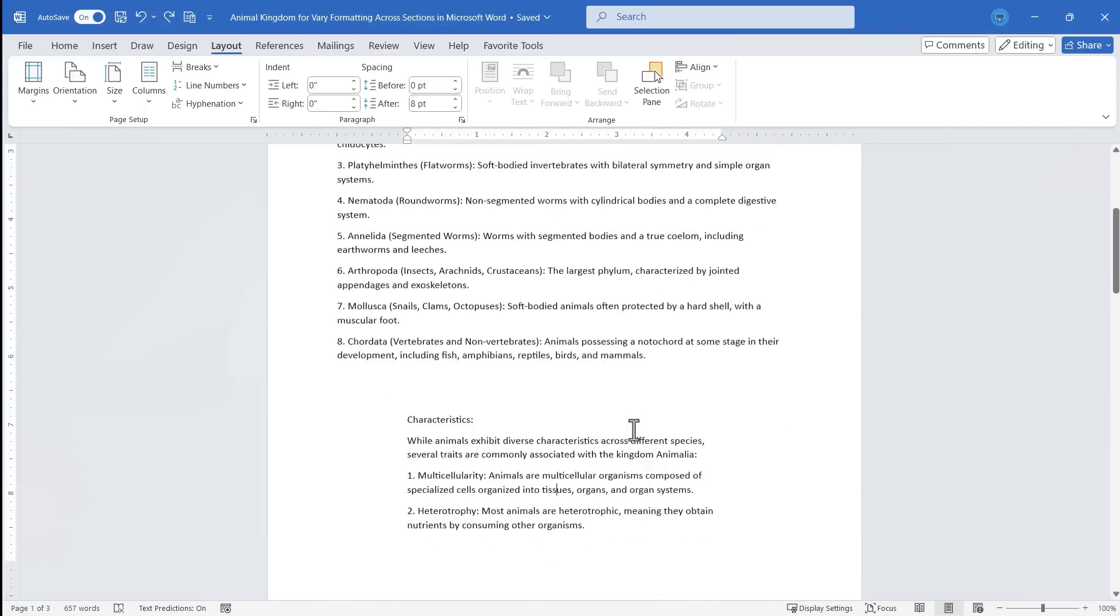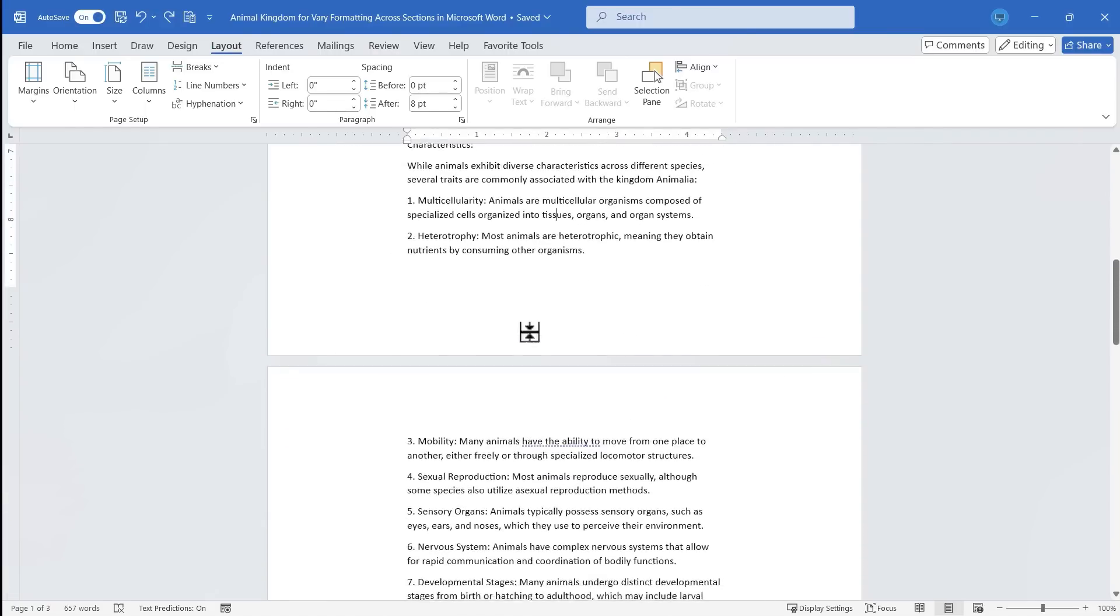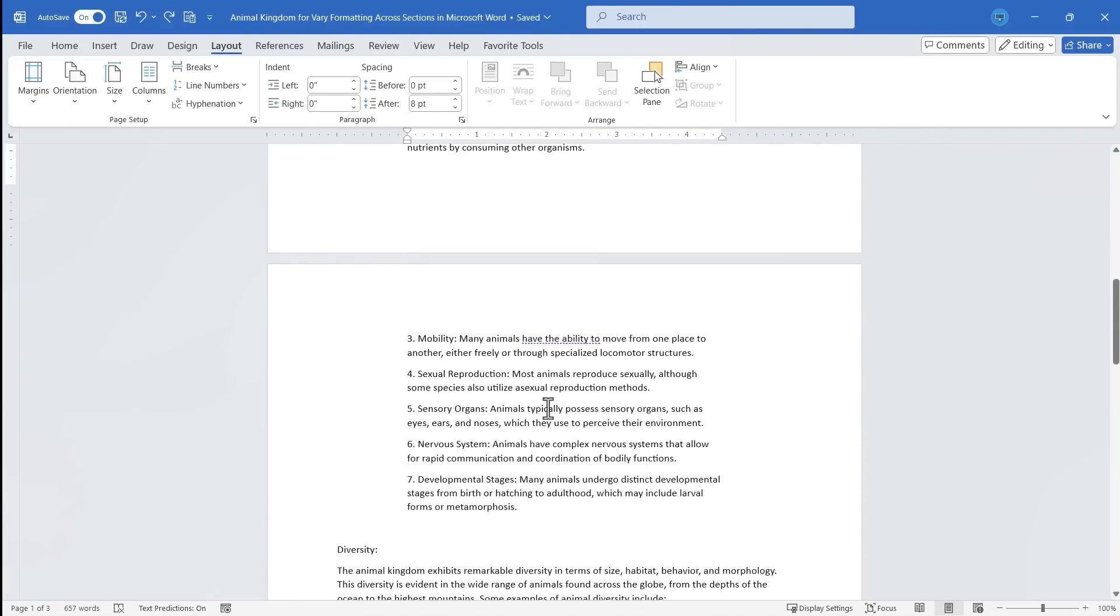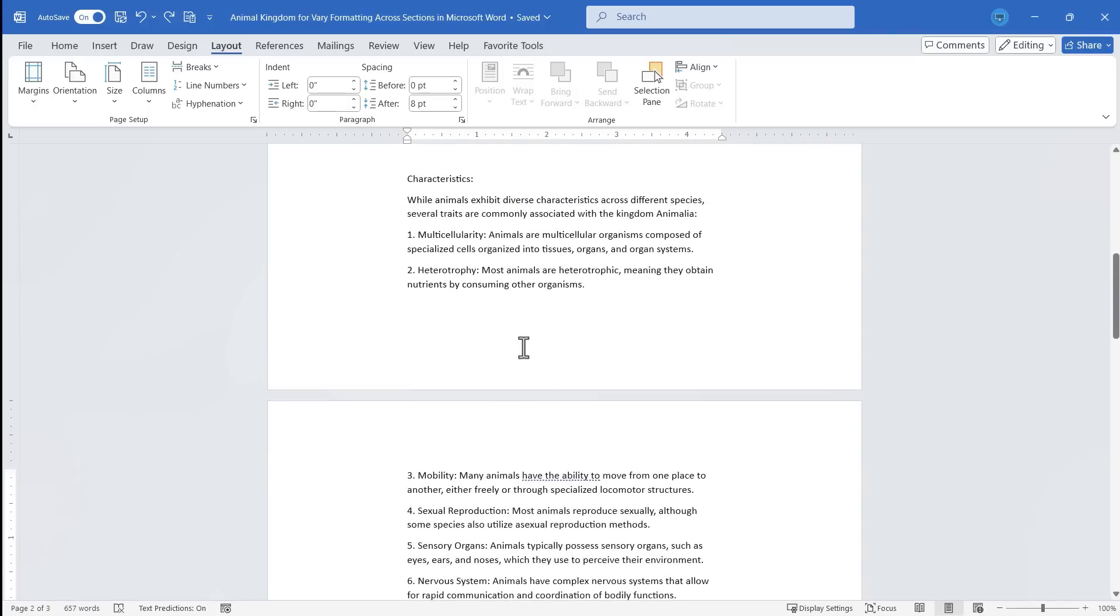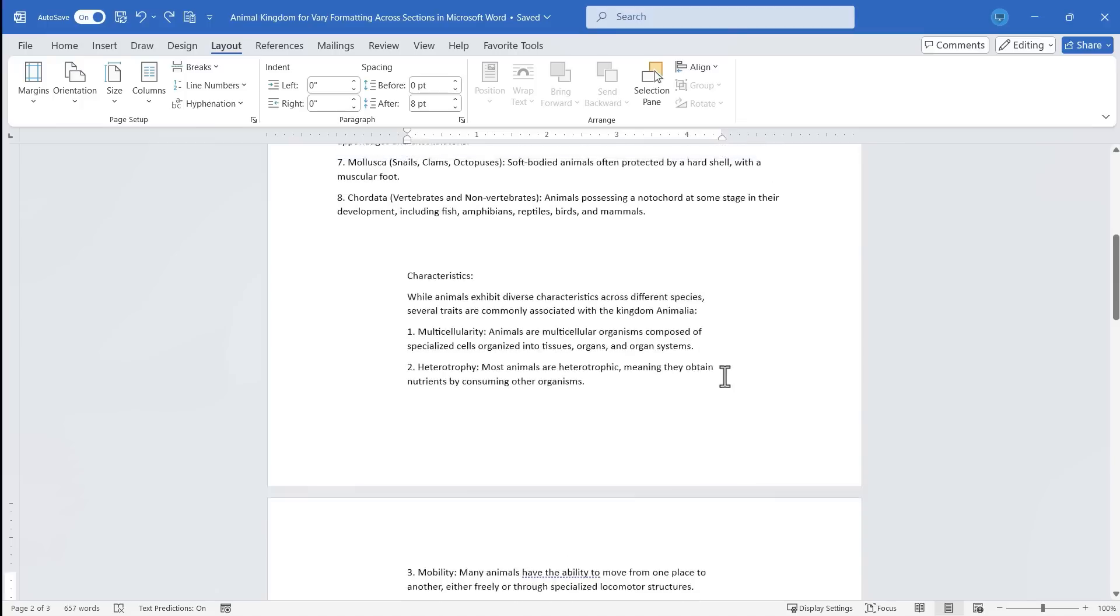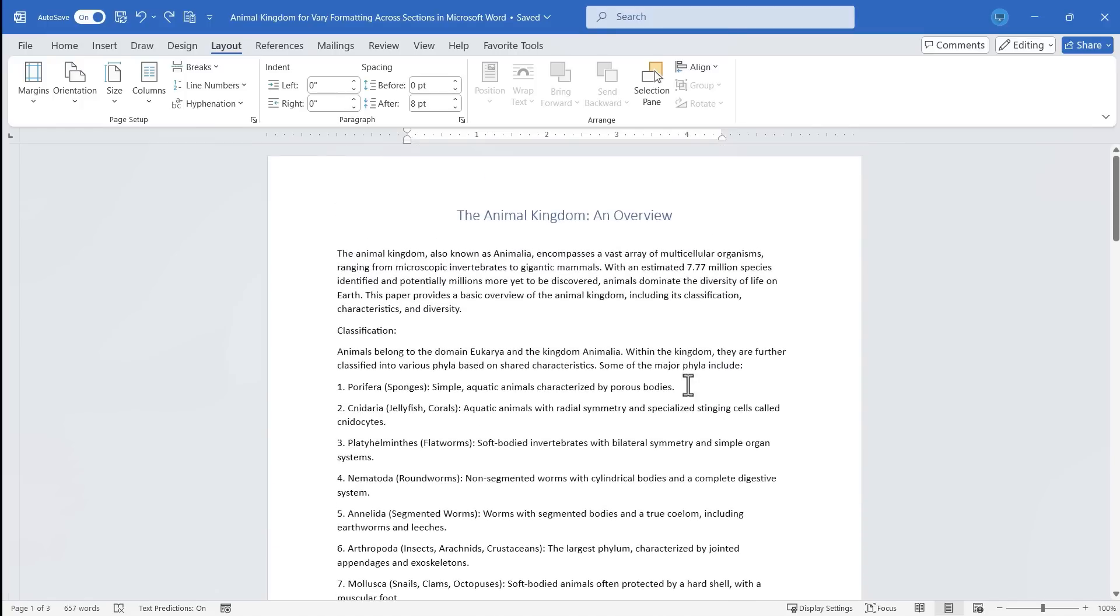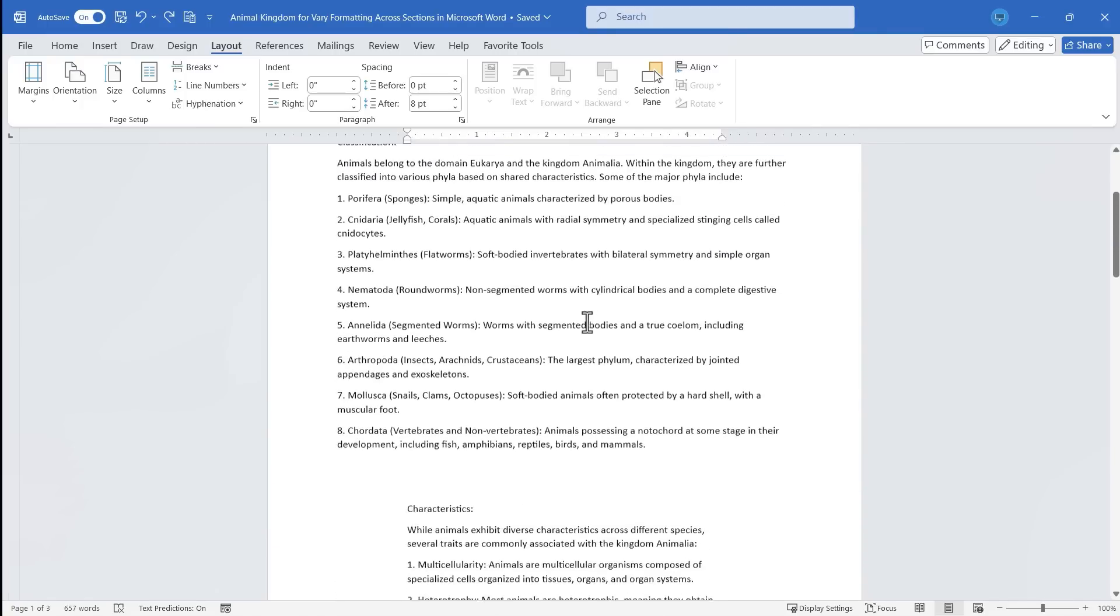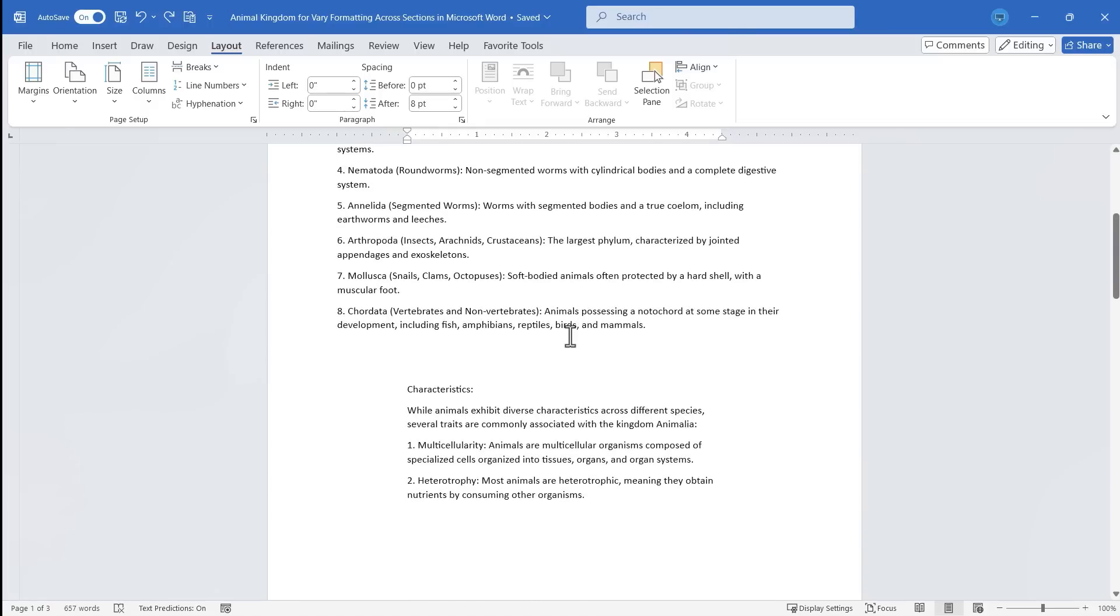Now what other kinds of formatting can I change just here in this section? Well, if I click in it somewhere, let's try going to a different page orientation. Now if you think about this, is this really going to work? Can you take a page and partway through the page change its orientation? Probably not. Let's see what happens.